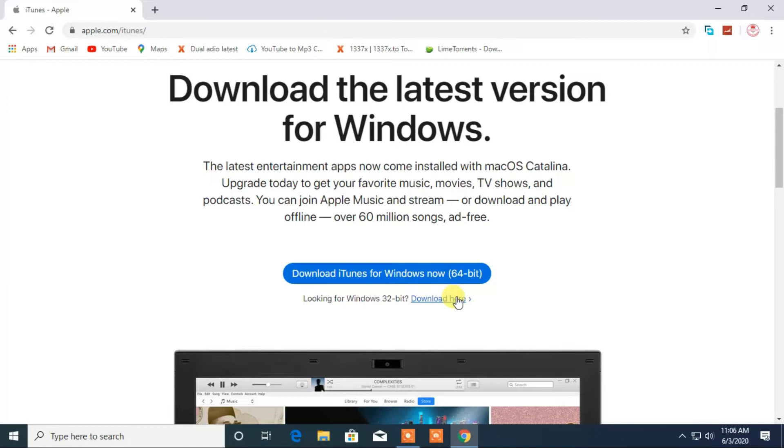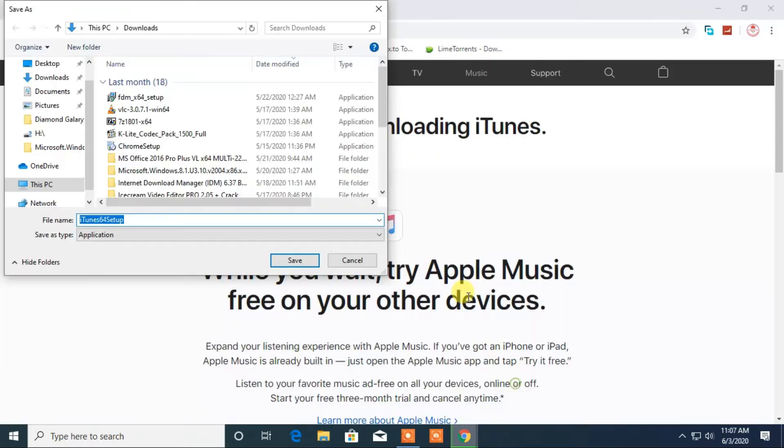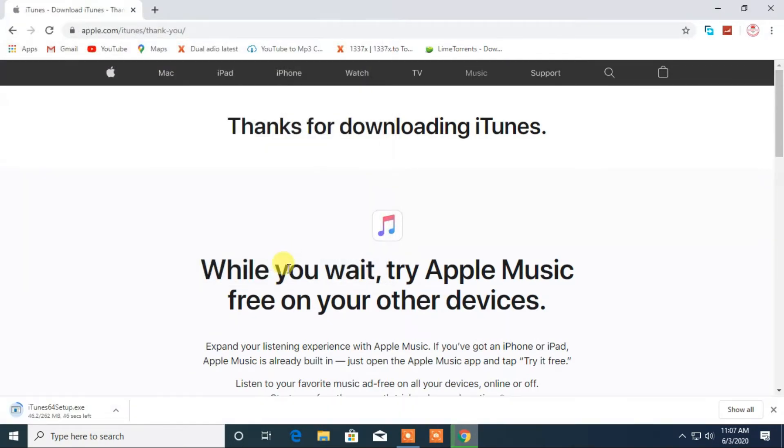Depending upon your Windows, you can select 64-bit or 32-bit. Now I got my download started.